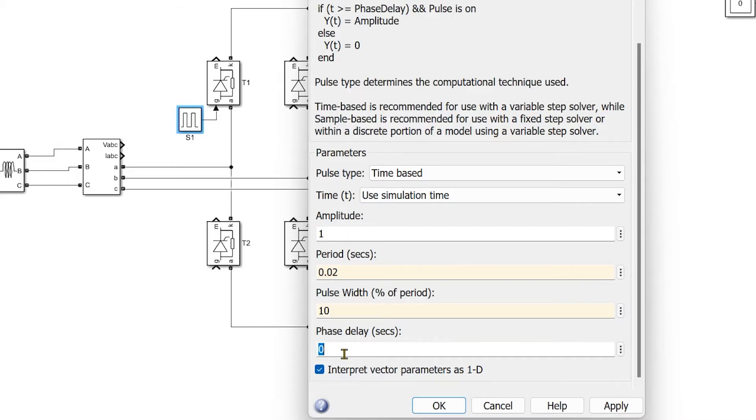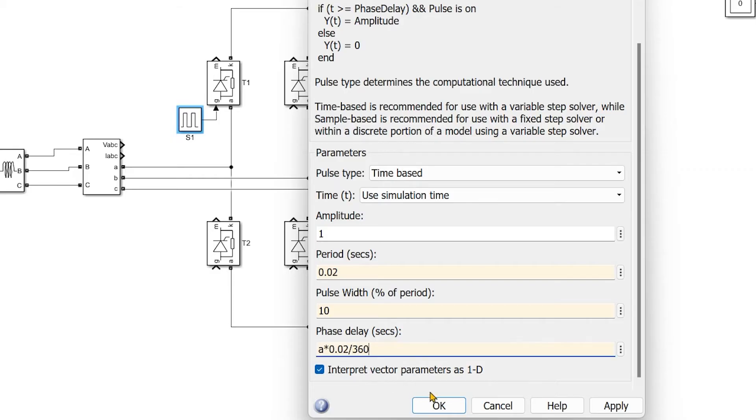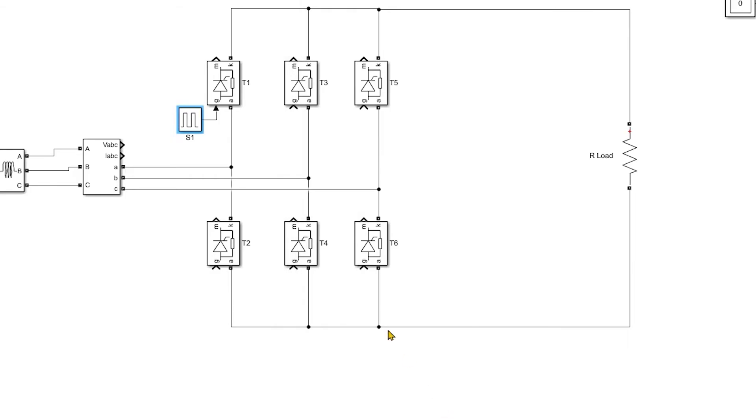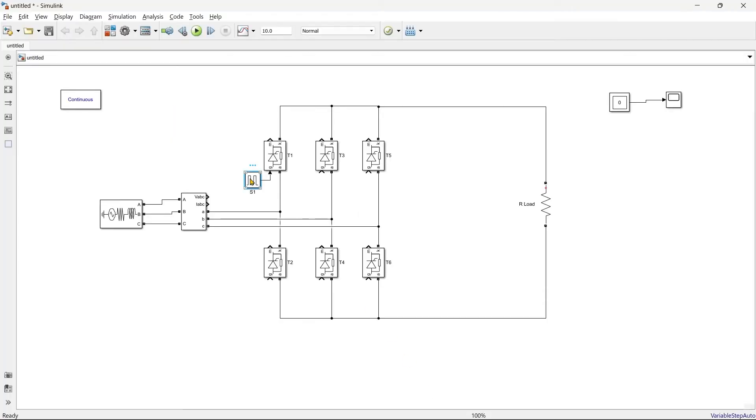Pulse width is 5 percent, this much is enough. If you want to go for 10 percent that much is also enough. And now here I am going to write the equation to convert the phase delay seconds into the degree, right? So alpha into 0.02 divided by 360, so this is the equation.